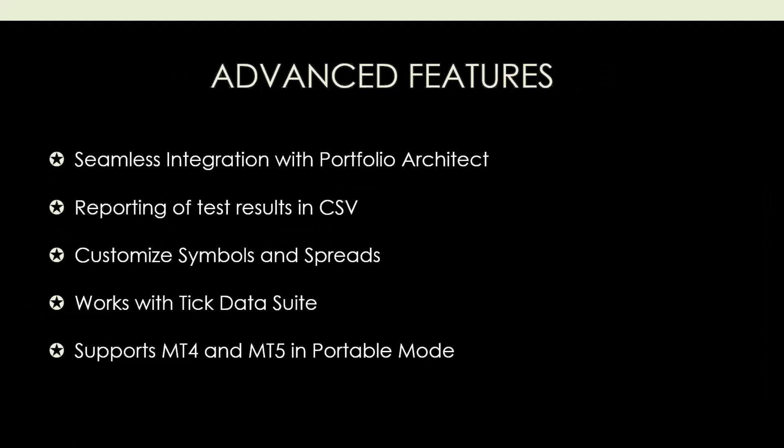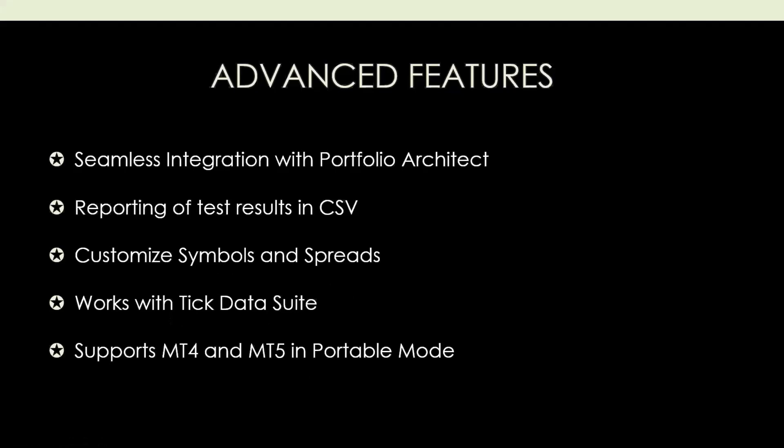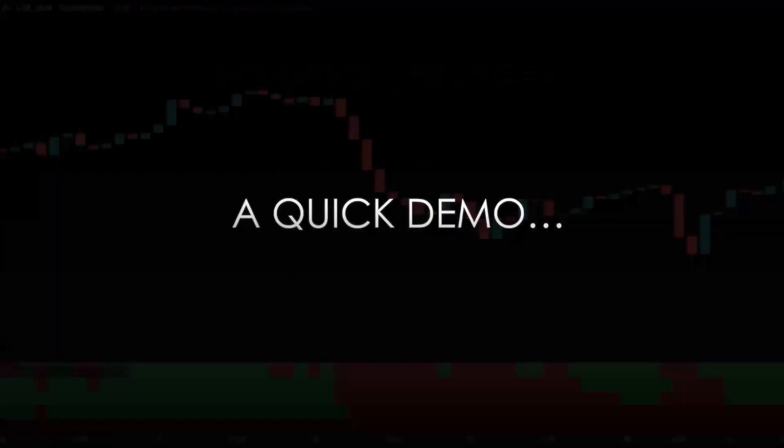Some of the more advanced features of the Portfolio Tester include seamless integration with Portfolio Architect, which I will show you in a moment. You can export your test results to CSV, customize your symbols, add new symbols to the tool, and customize the spreads. If you work with Tick Data Suite, which is an add-on for MetaTrader 4, you can also use this with Portfolio Tester. If you use MT4, MT5, and portable mode, these modes are also supported.